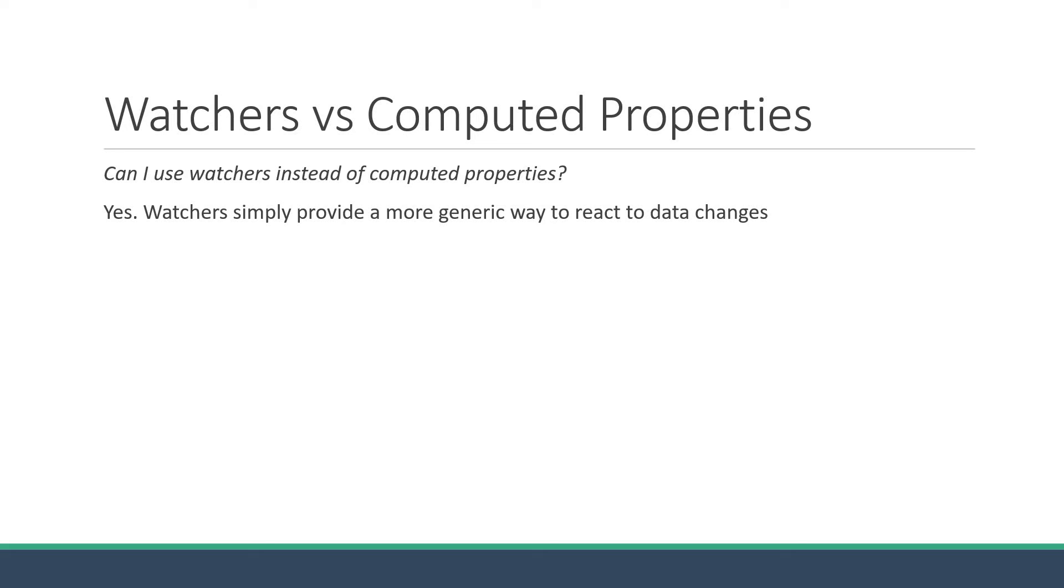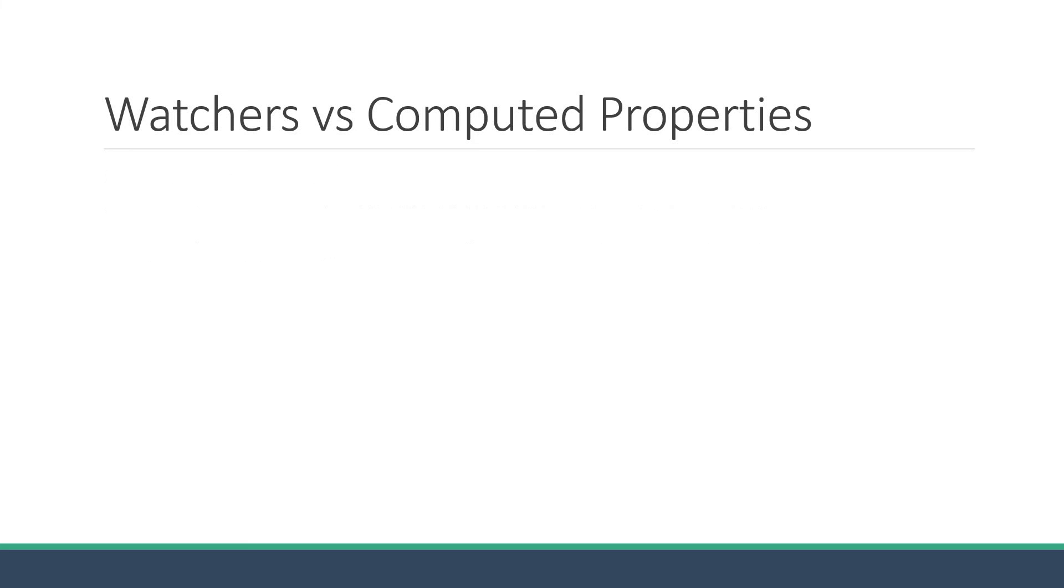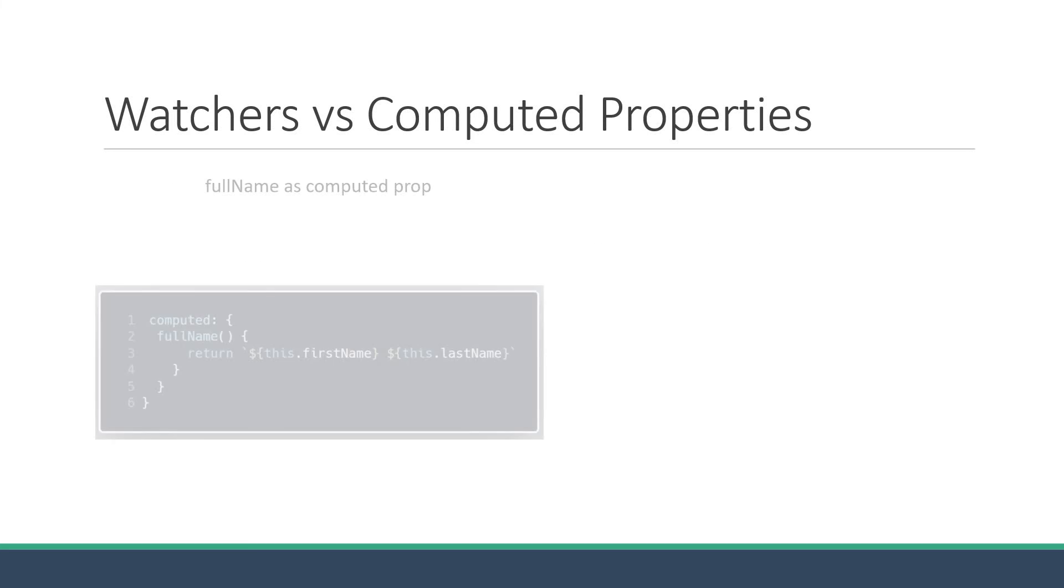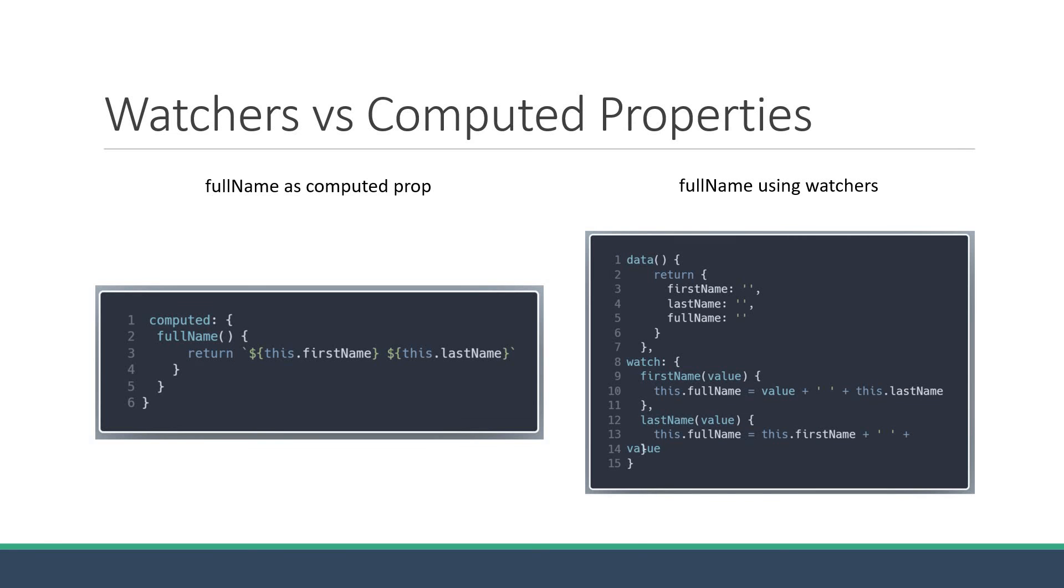However, it is not recommended to mimic a computed property as a watcher. If we revisit the full name computed property example, you can see that it is pretty straightforward. If you were to do the same with watchers, it is much more verbose. You definitely don't want to complicate the code when there is a simpler alternative.